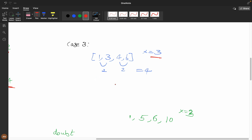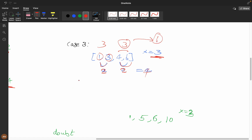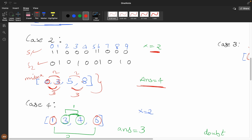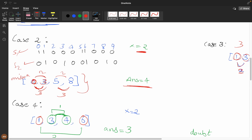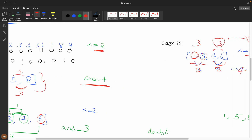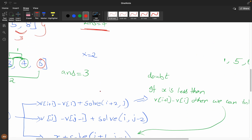For case 3: x=3, mismatch indices 1, 3, 4, 6. If we pair (1,3) and (4,6), second operation costs 2 each, total = 4. If instead we use the first operation (cost x=3) for both, total = 6. So it's obvious we should prefer the second operation here. We take the minimum of the two.